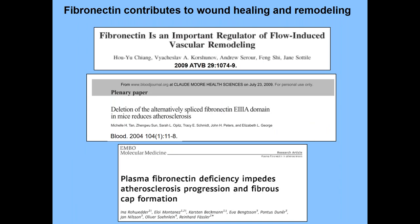There are mouse genetic studies that implicate fibronectin both in normal remodeling processes — Jane Sotile's lab found that disrupting fibronectin matrix assembly impeded vascular remodeling — and in pathological remodeling. Studies deleting a specific isoform of fibronectin that reduces total fibronectin deposited into artery walls all show a reduction in plaque size. So fibronectin contributes both to normal vascular remodeling and to the pathological remodeling we call atherosclerosis.